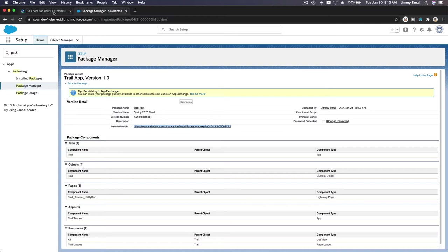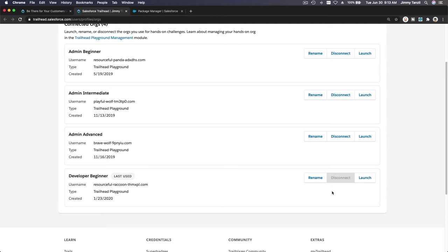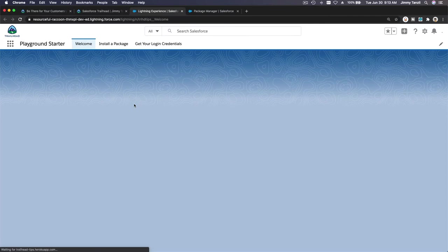We are going to our playground. I'm going to go here. This is our playground hands-on org. Let's go to our developer beginner and launch. So now this is our playground. Pretend this is the customer, and now we want to install the app onto the customer's org.